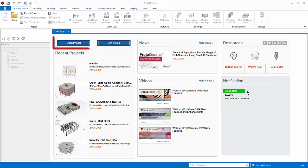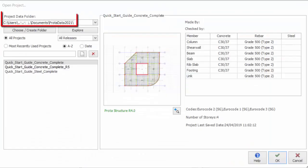Click Open Project in the start page, and the Open Project dialog will appear. The Project Data folder is the main folder where the project models are stored. By default, a data folder called ProtoData plus Version Number will be installed under My Documents.